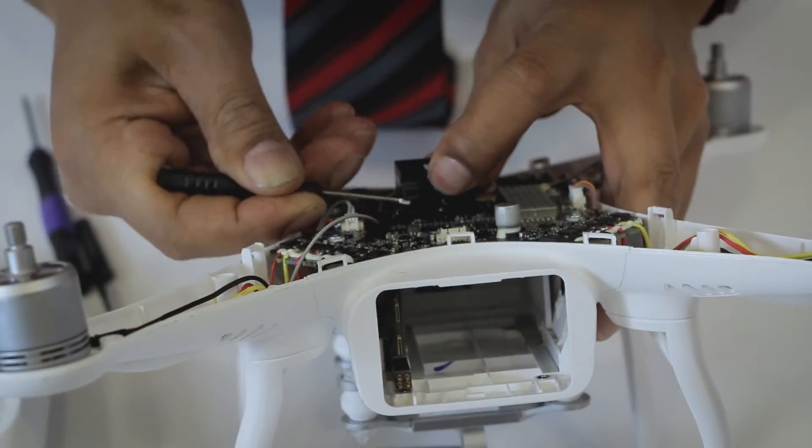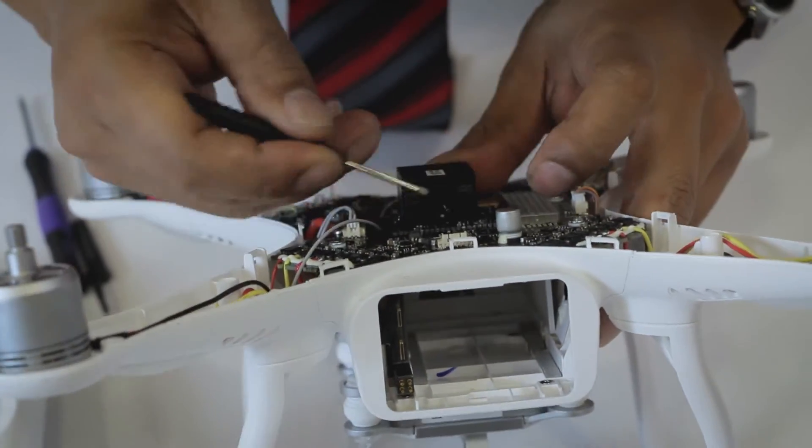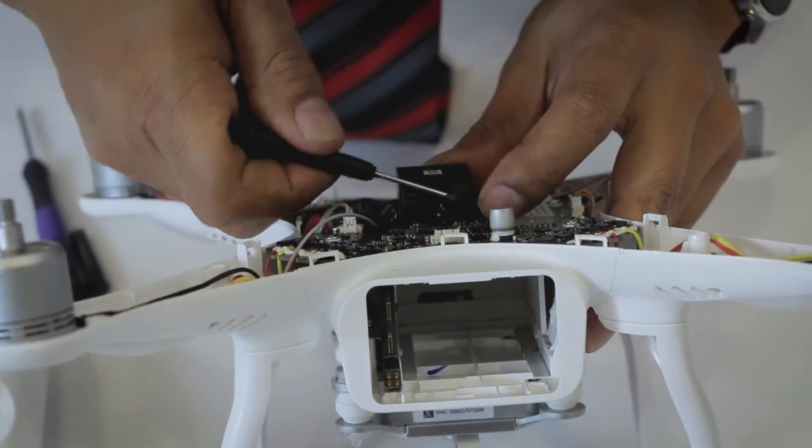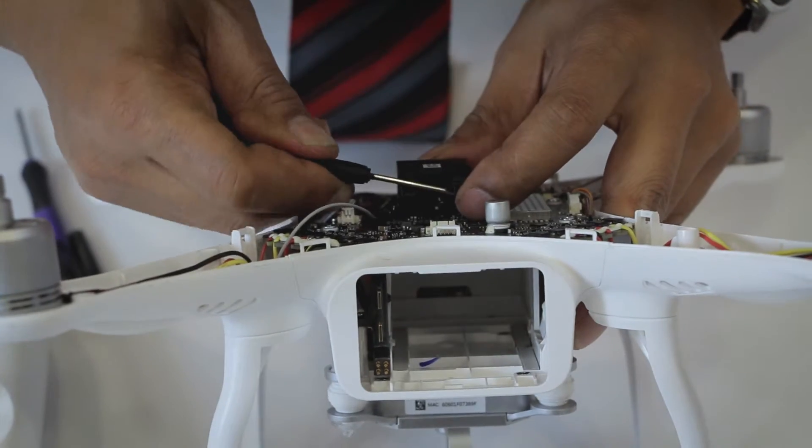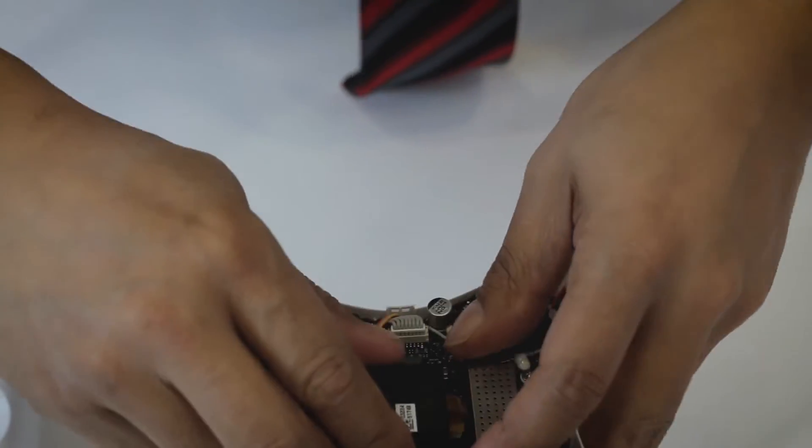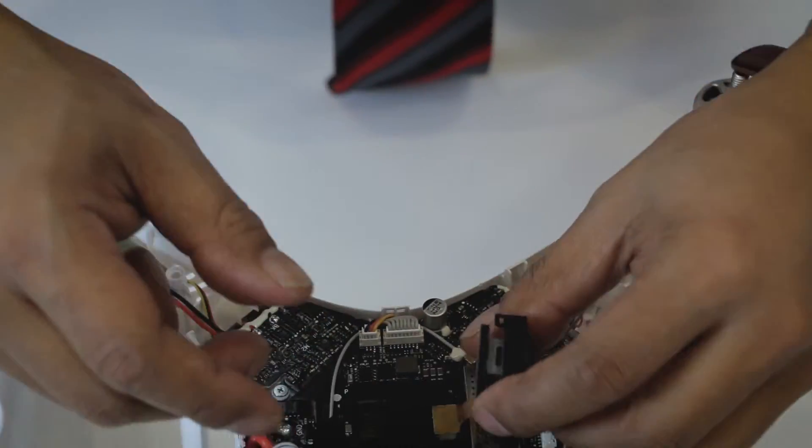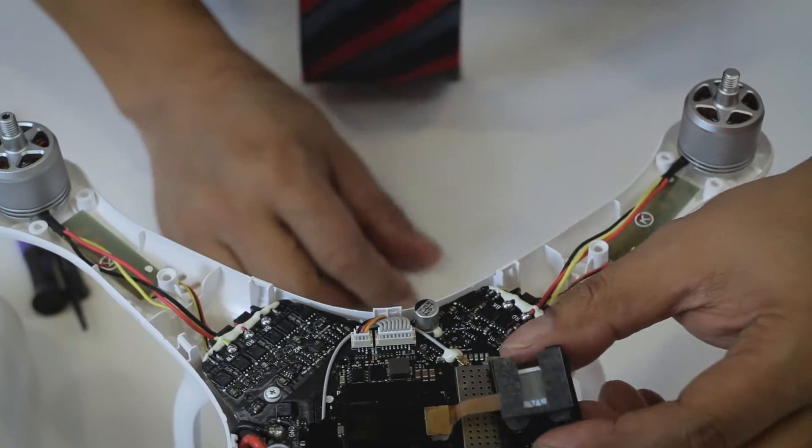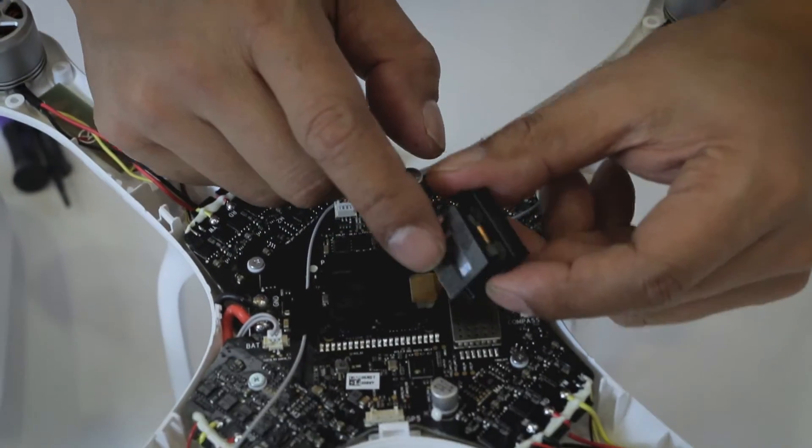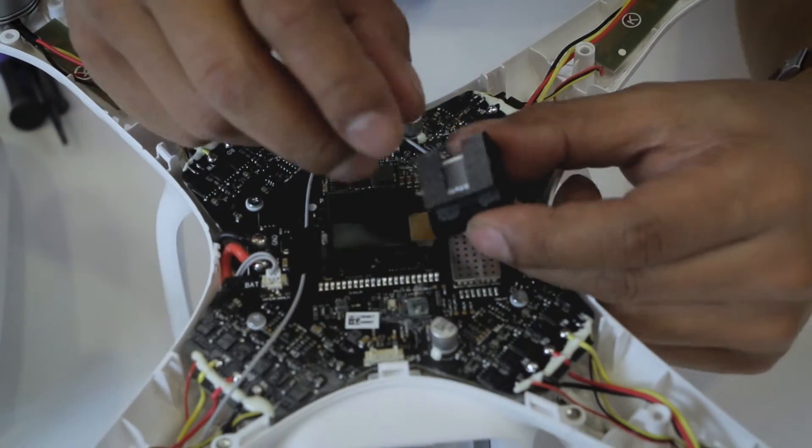I'm using the flat screwdriver. I'm lifting up the clip on one side here. Now I'm going to the other side, also lifting it up carefully. Now slowly pull this out. This is the accelerometer.